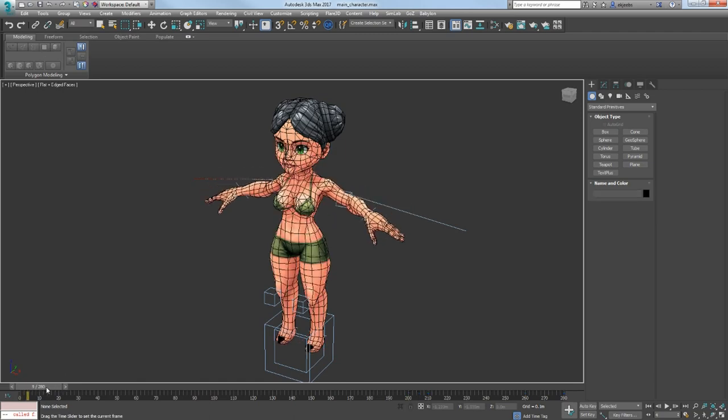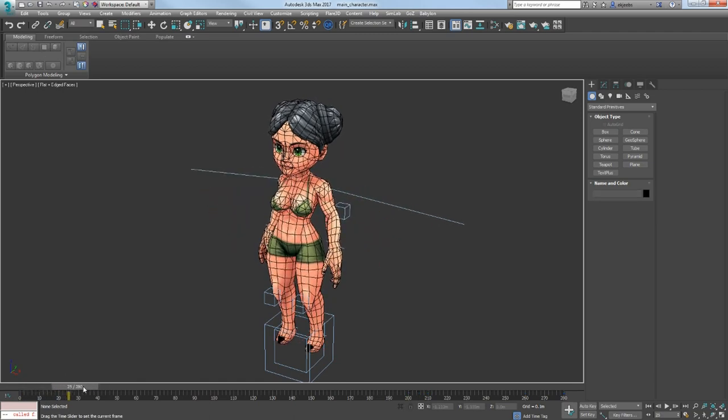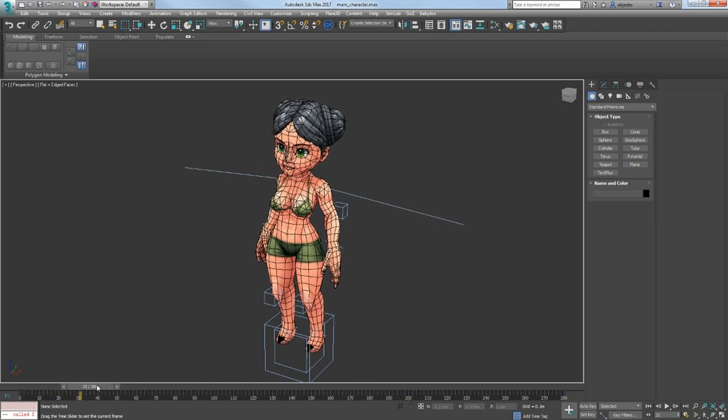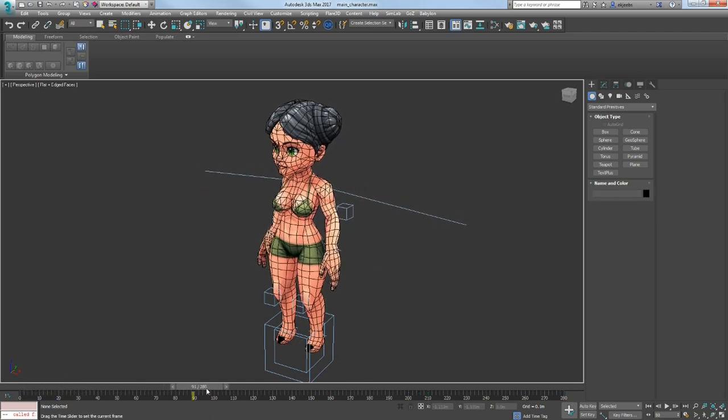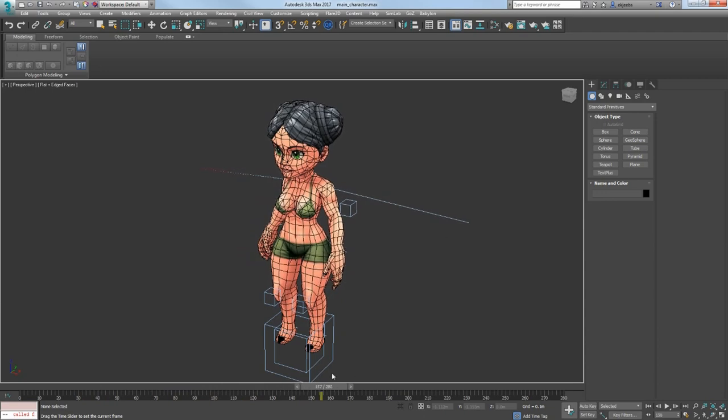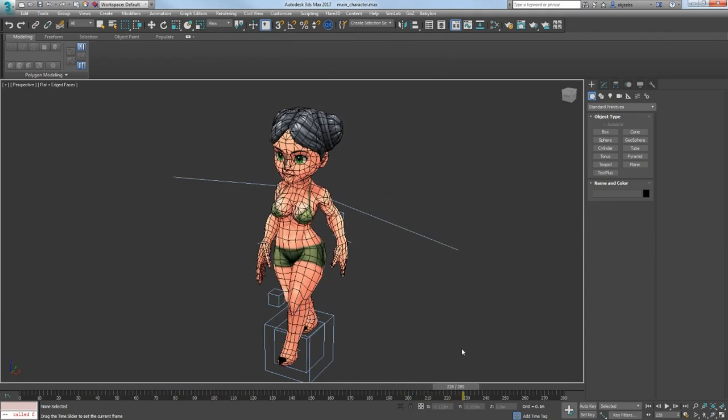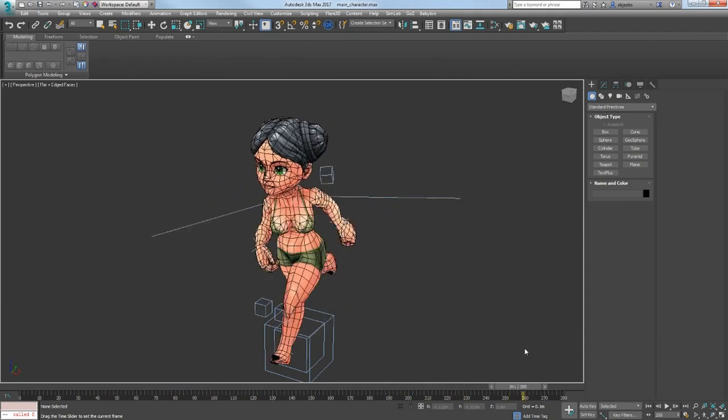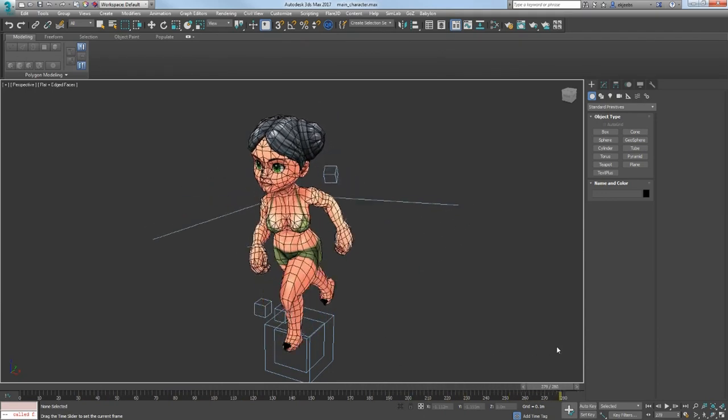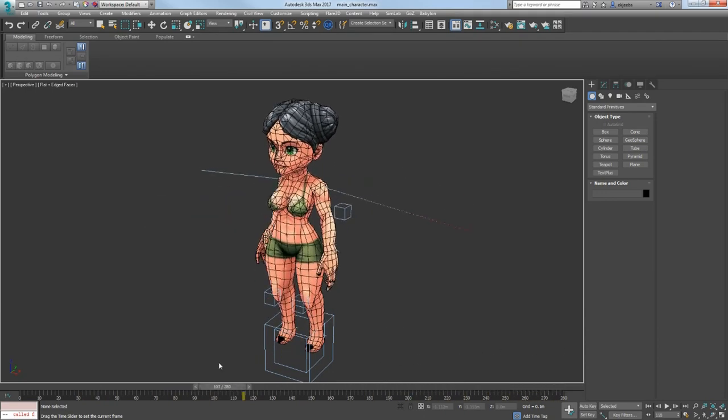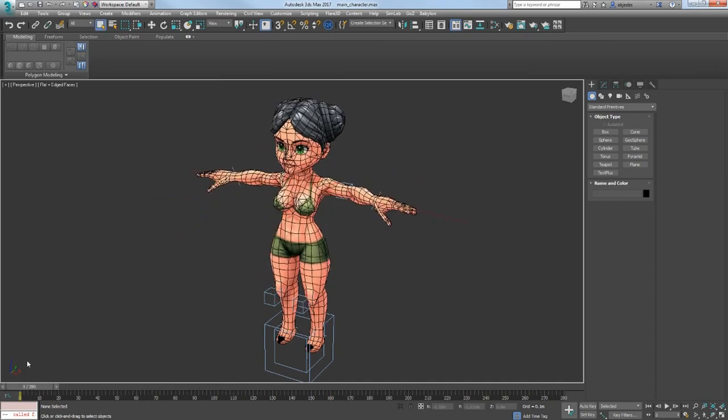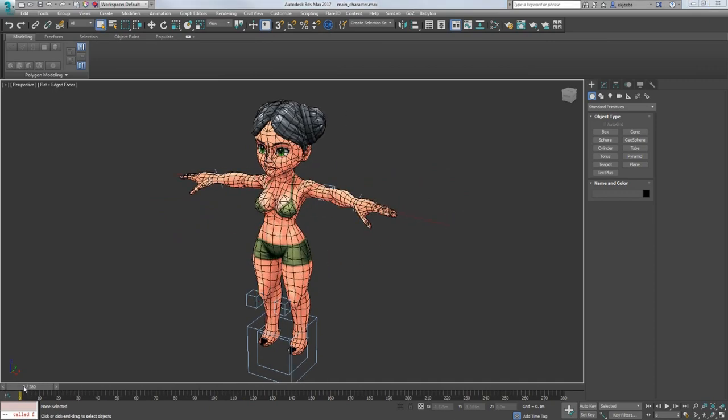Currently, this model has a few animations, like an idle animation, a walk animation, and a run animation. So I think this is enough to make some tests in Unity engine.